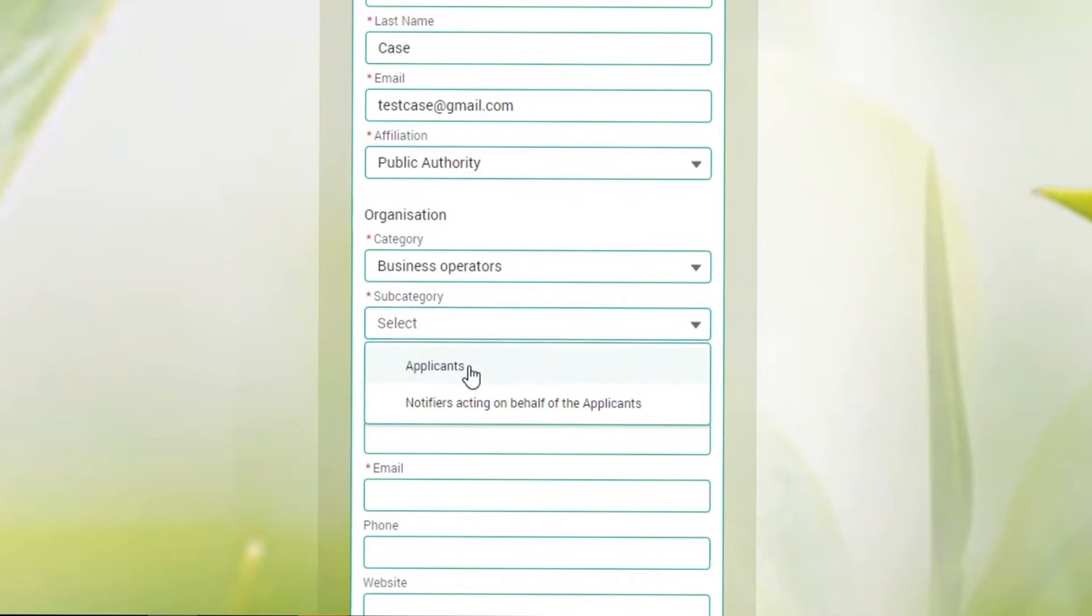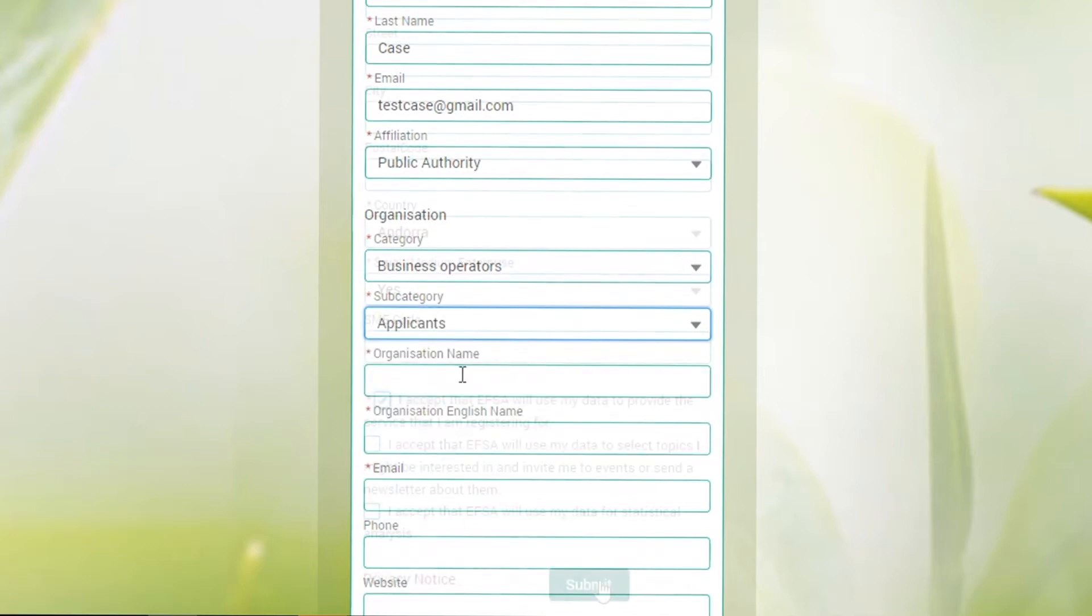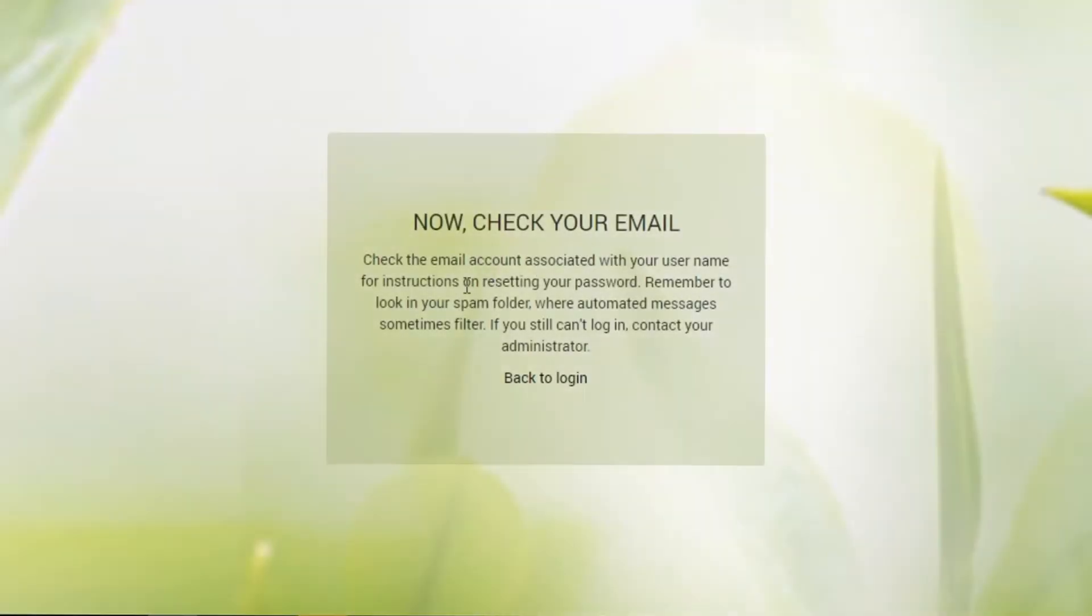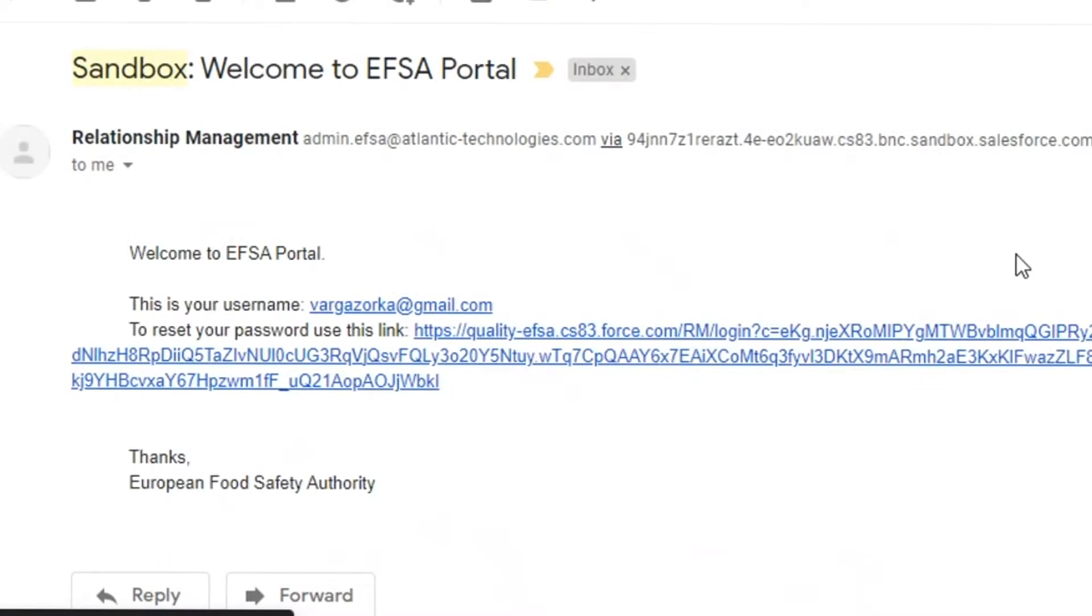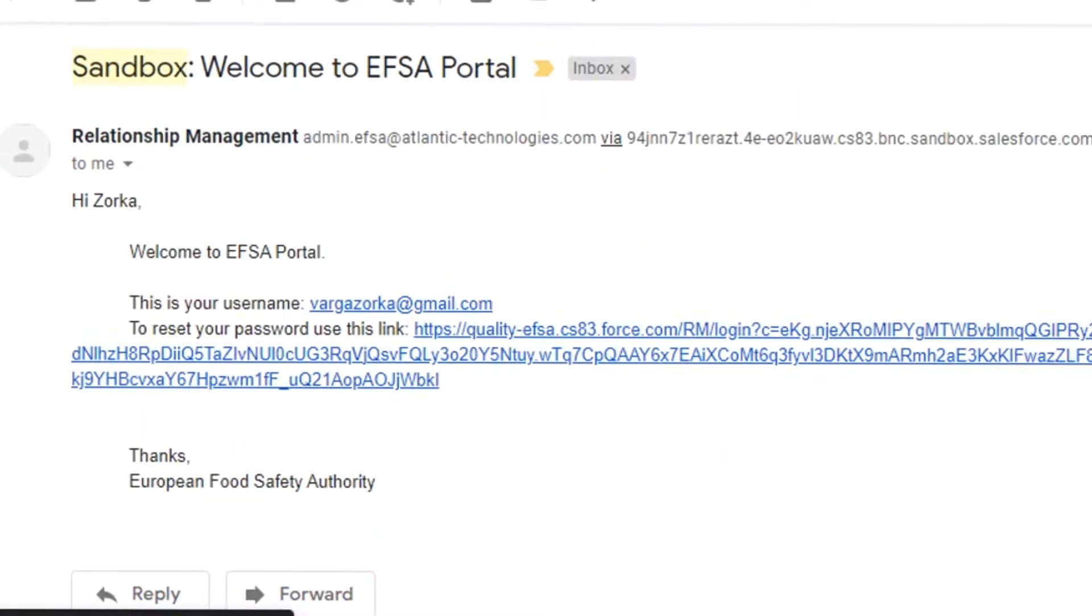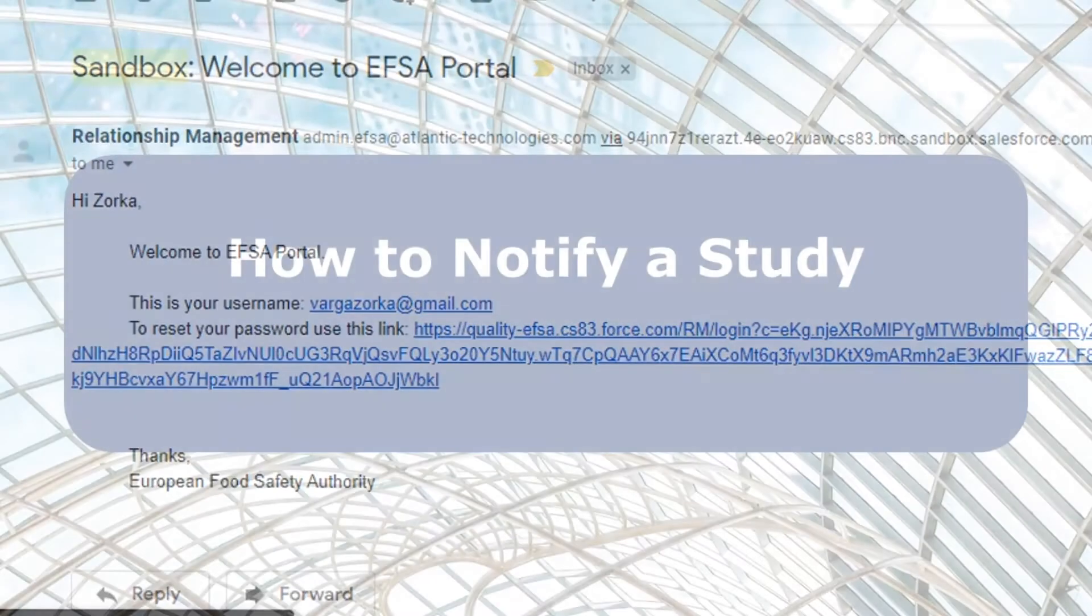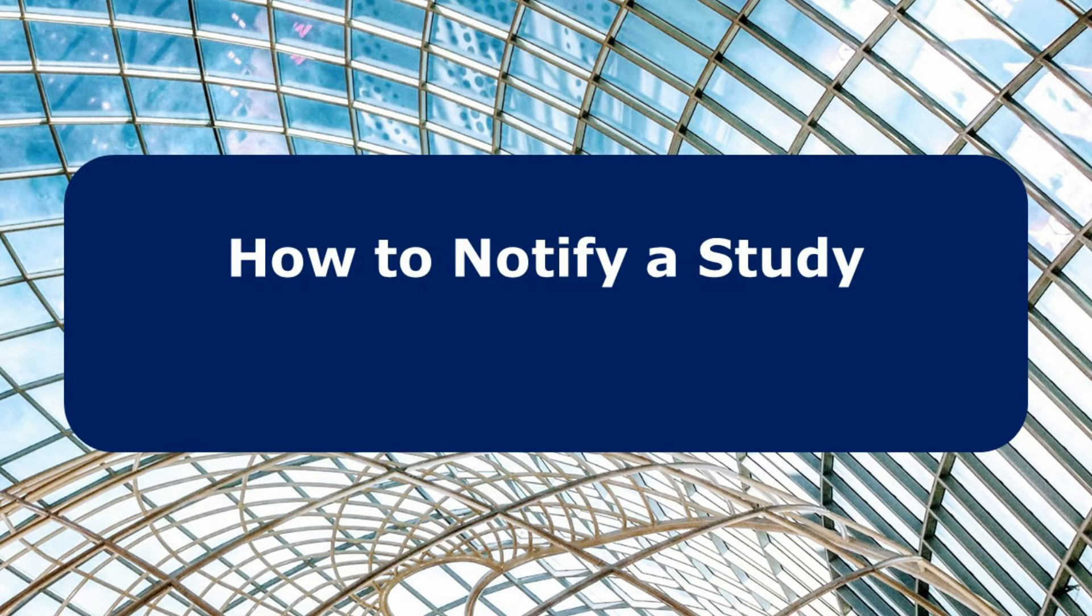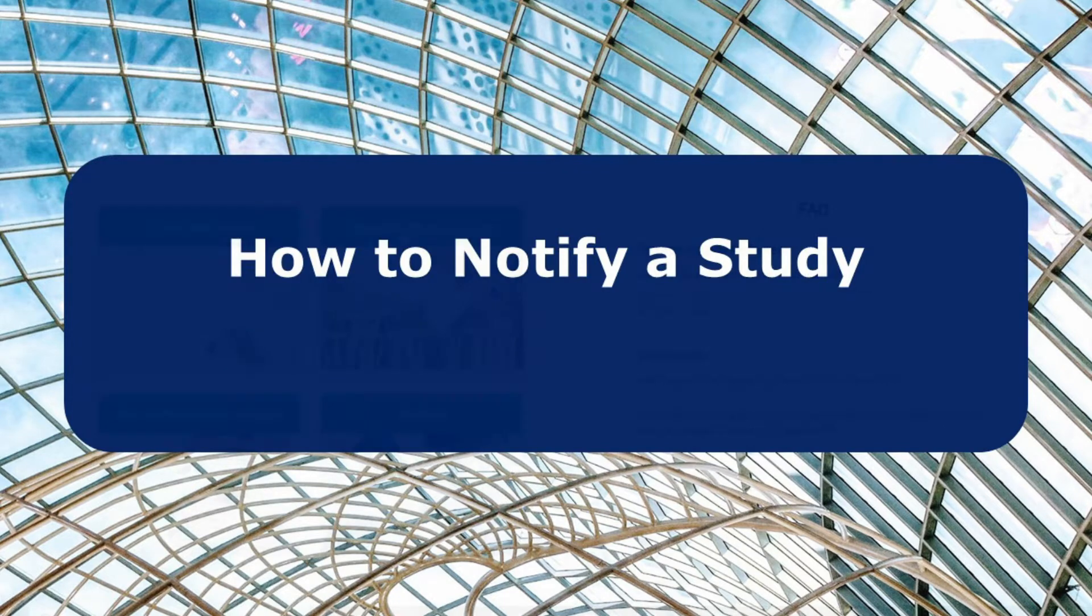Then submit your registration to receive your login credentials. To reset your password and access your account, simply follow the instructions in the confirmation email you will receive shortly after submitting your registration. From the portal, business operators can request a pre-application ID and create a new study notification in just a few clicks.